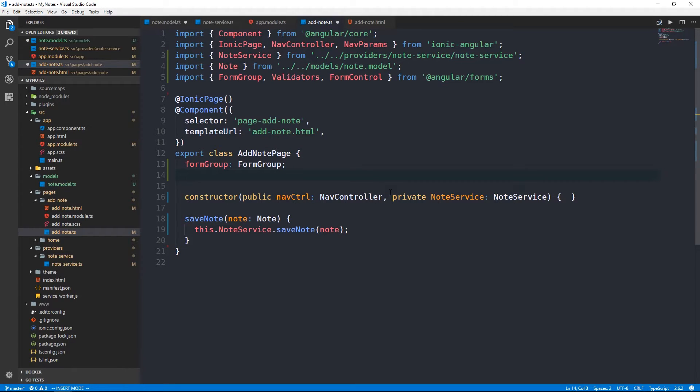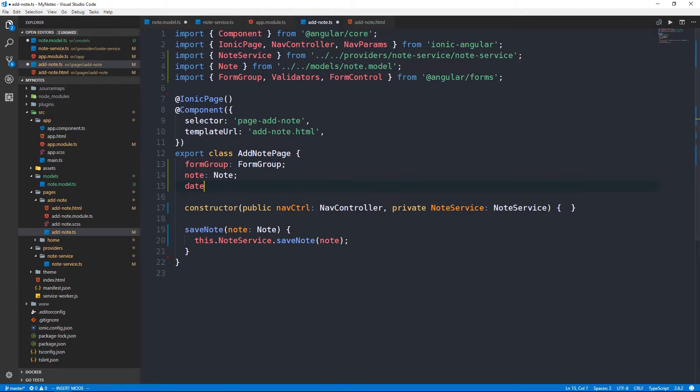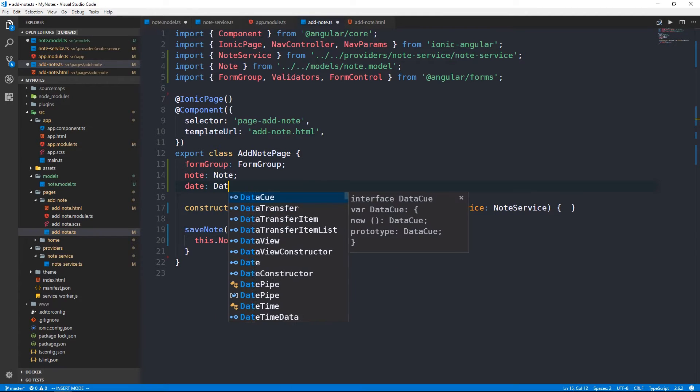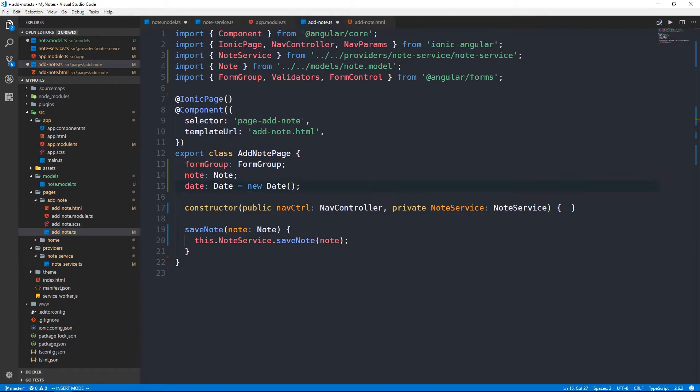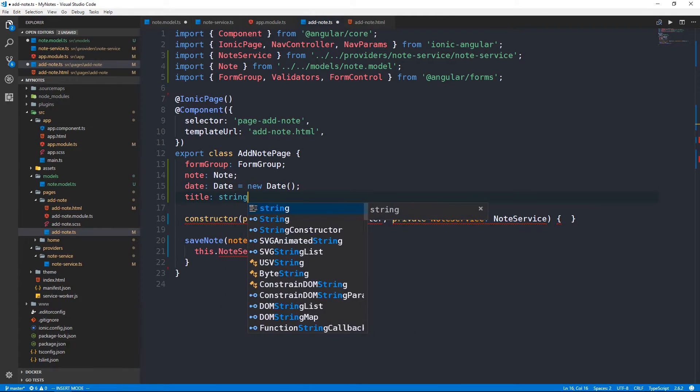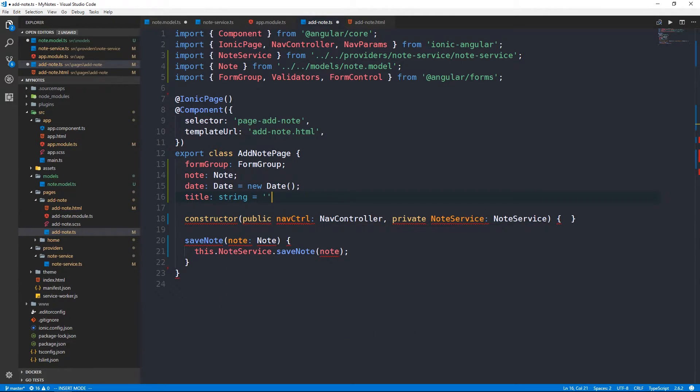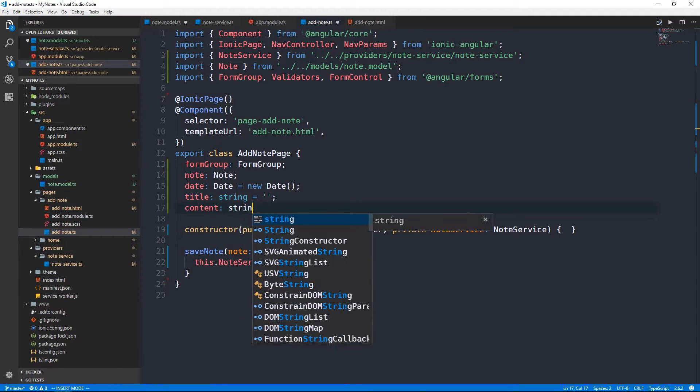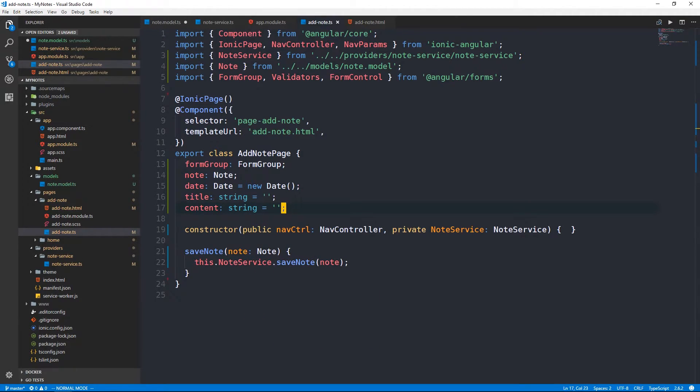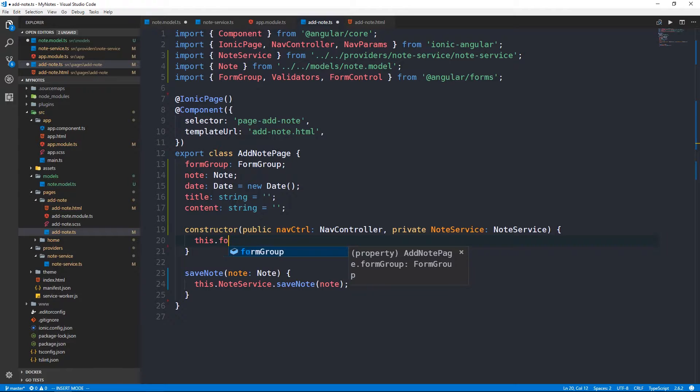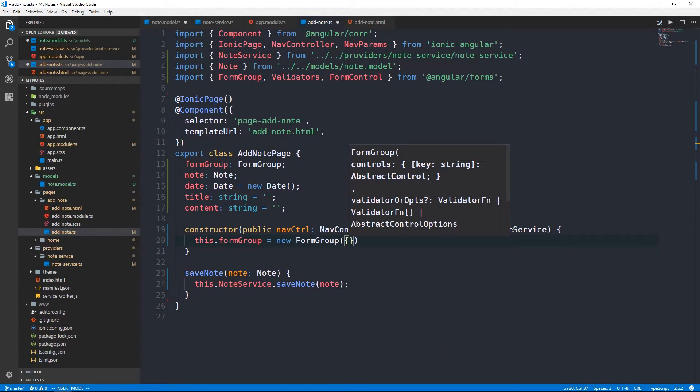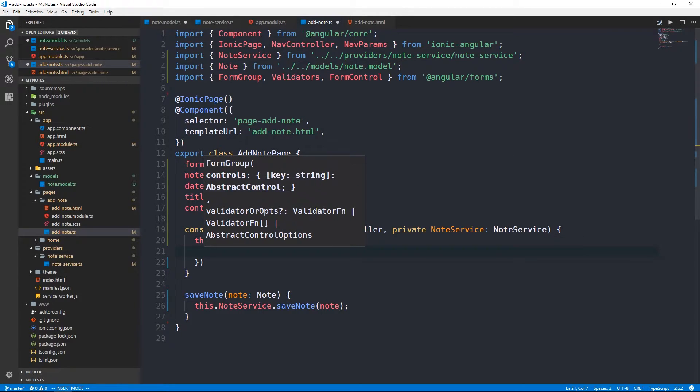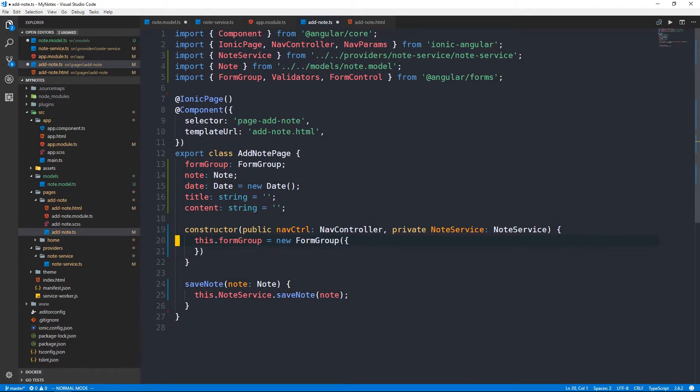It's not going to be all that difficult really to get it wired up. First of all, we'll have a reference to our form group which will be of type form group. And we'll just need to make sure that we bring form group in from Angular forms. And while we're at it, let's go ahead and bring in validators and form control. Then let's create a property to hold our submitted form. We'll call that note of type note.